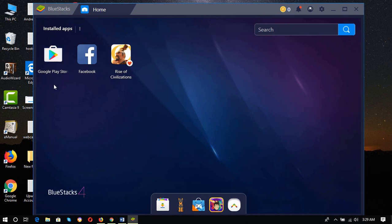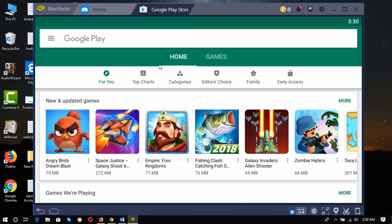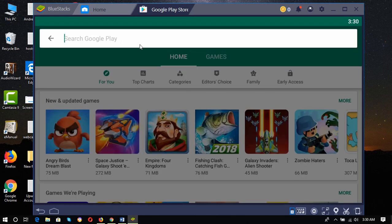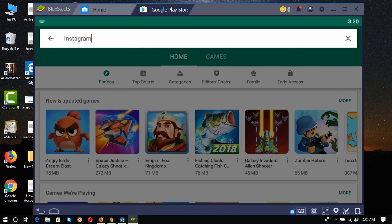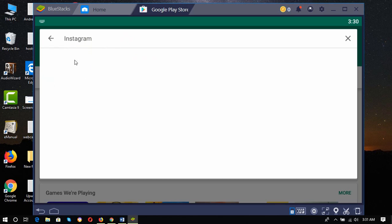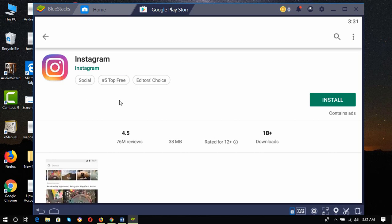We just need to click on this Google Play Store button. Then from the Google Play Store dashboard, we have to make a search. Type I-N-S-T-A-G-R-A-M, Instagram. Here is the app, click on it.